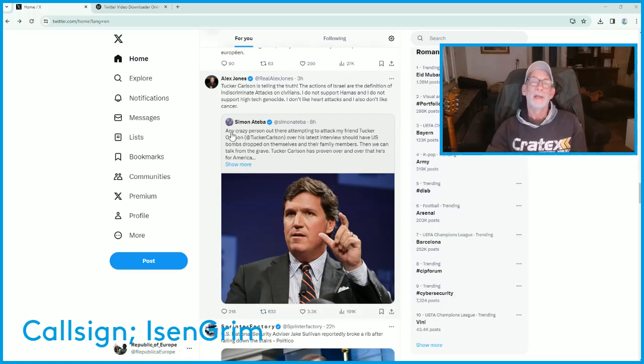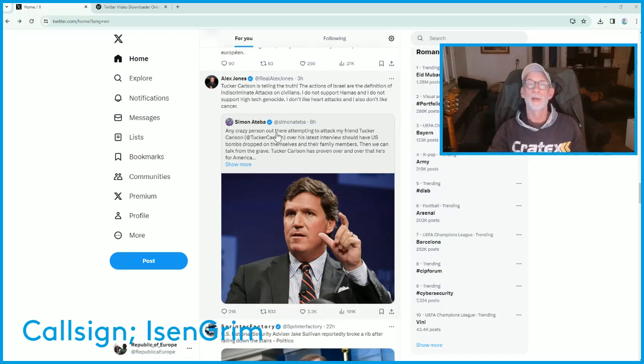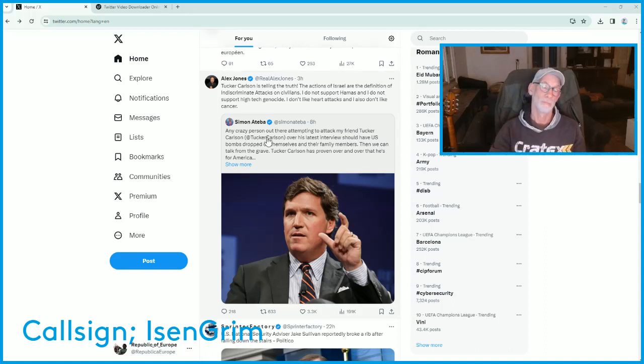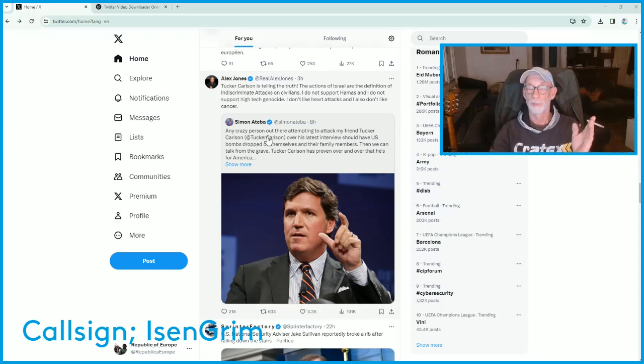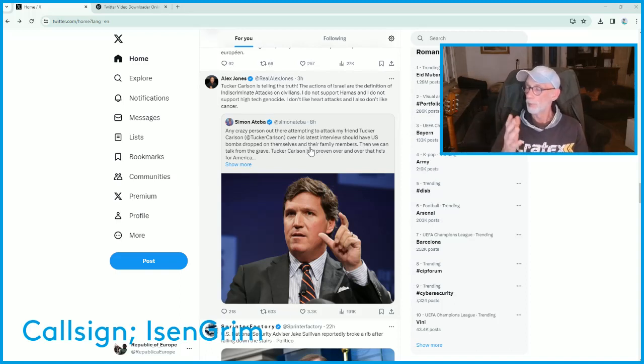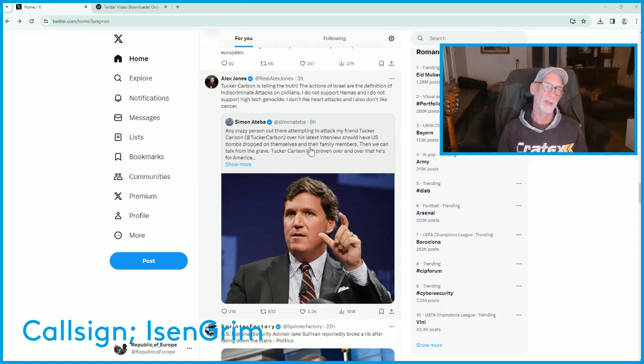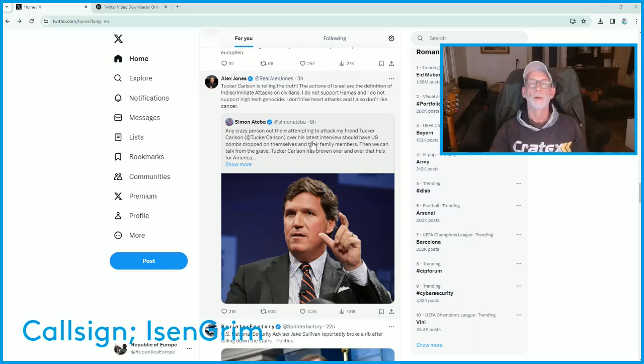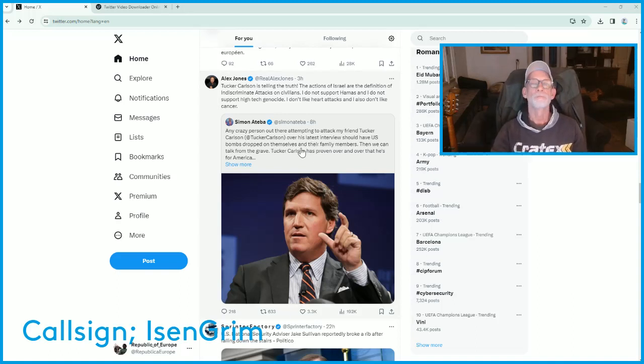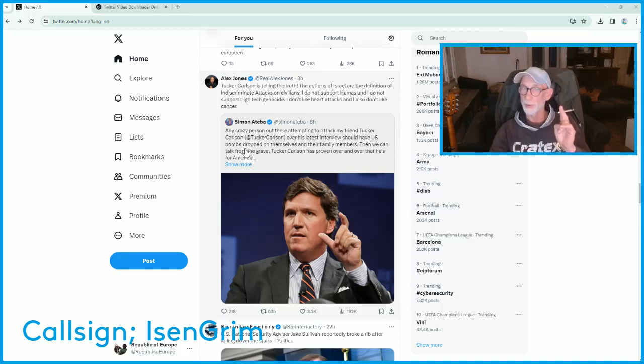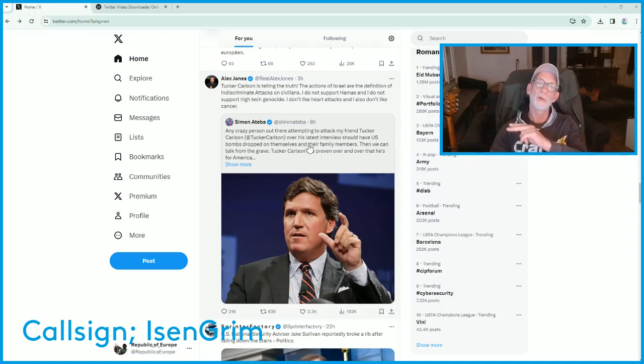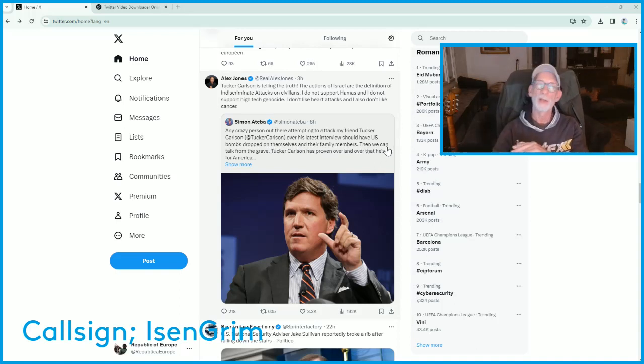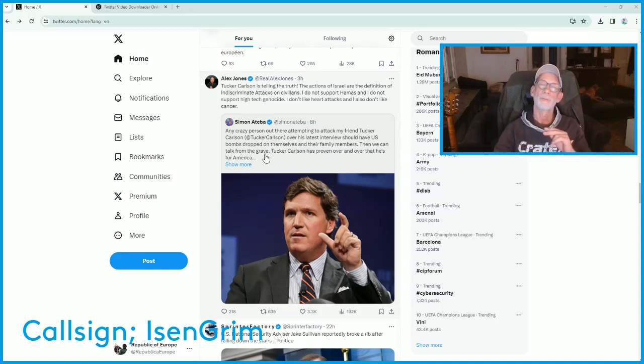Any crazy person out there attempting to attack my friend Tucker Carlson, and I love Tucker Carlson by the way, it's the only news reporter from the USA that I follow. Over his latest interview should have U.S. bombs dropped on themselves and their family members. Then we can talk from the grave.